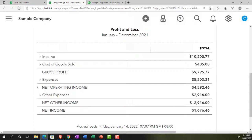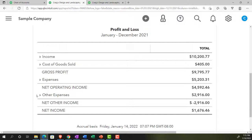Then we have net operating income — the income from operations. Below that, other income and expenses are items not part of normal operations: interest income, interest expenses, capital gains and losses. These are placed below because you don't expect them to repeat in the following year. By separating them, you're saying these aren't part of normal operations, and you get down to the final net income at the bottom.